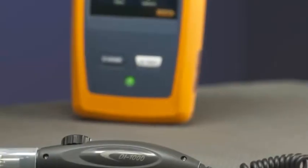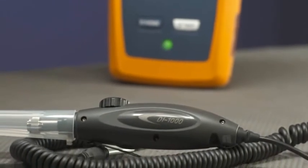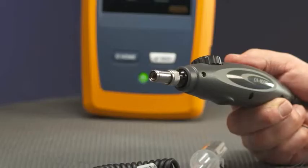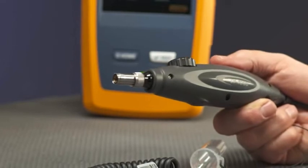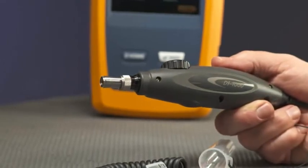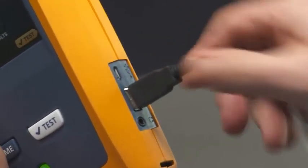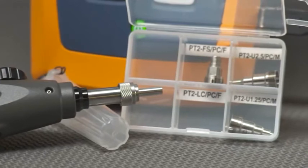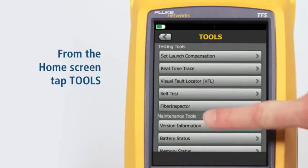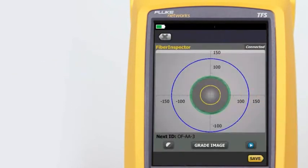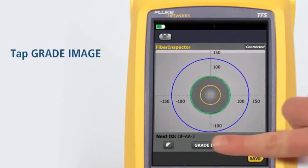The optional Fiber Inspector USB video probe connects to the OptiFiber Pro tester to allow inspection of end faces in fiber optic connectors. The probe lets us see dirt, scratches, and other defects that can cause unsatisfactory performance or failures in fiber optic networks. Connect the probe to the USB port on the side of the tester and make sure the correct tip is on the probe. From the home screen tap Tools, then on the Tools menu tap Fiber Inspector. Scale rings are provided for multi-mode and single-mode fibers. We can manually grade the cleanliness of the fiber by tapping Grade Image.